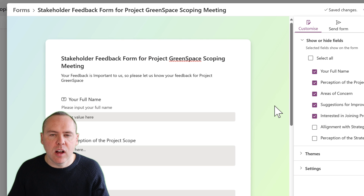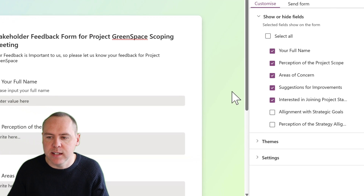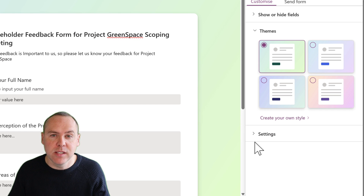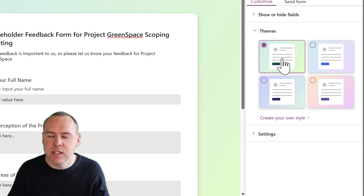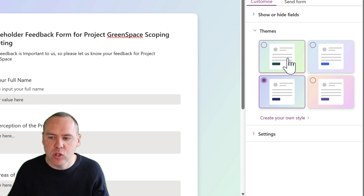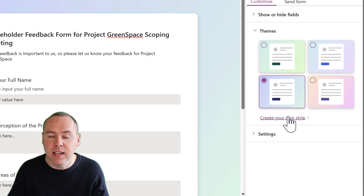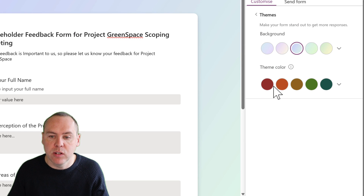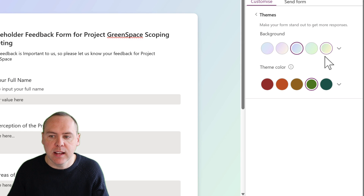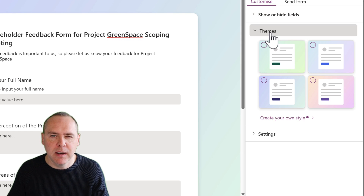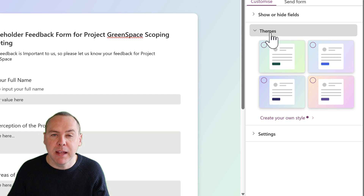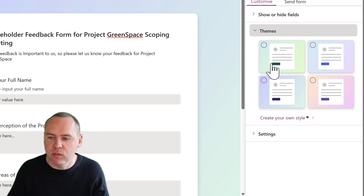Now we have all of our columns and fields to be captured, we can also look at additional settings. We can set custom themes — here I'll use this green theme, but I could also change it depending on my requirement and select 'create your own style' to use different theme colours. As you can see, the background and theme can be changed. However, there's no ability to set a custom background like a picture or image, as you may have seen in Microsoft Forms.